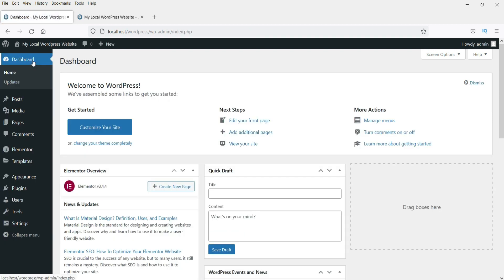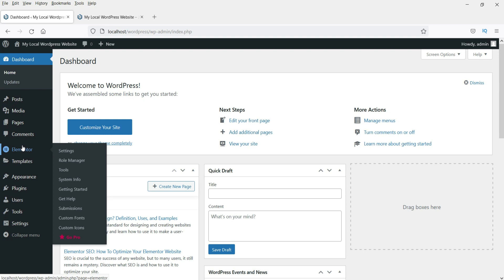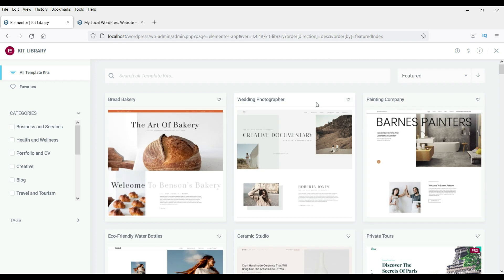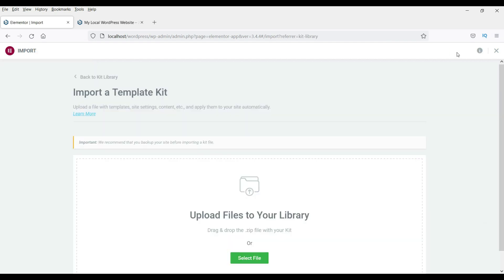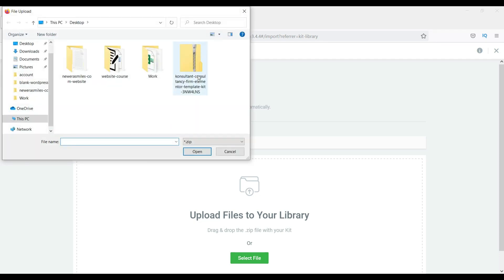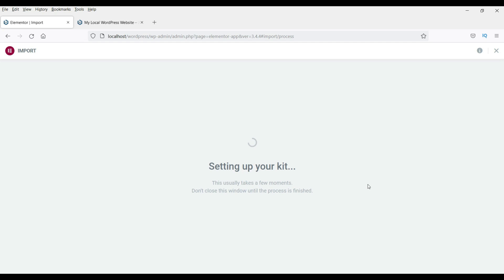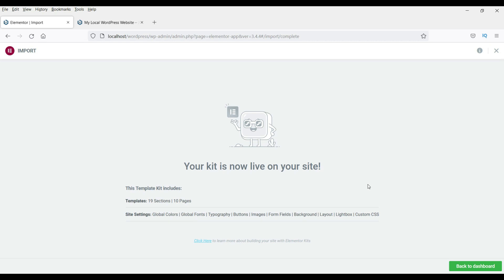Go back to dashboard. Under Elementor, go to Templates, then Templates, and you will see Kit Library. Go to Kit Library — this is the library of template kits you can use. Since we have already downloaded the template kit, click the Import option. Select the zip file you have downloaded, leave it in zip format and click Open, then click Next. It is setting up the kit. It now says your kit is live on your website. Click Back to Dashboard.